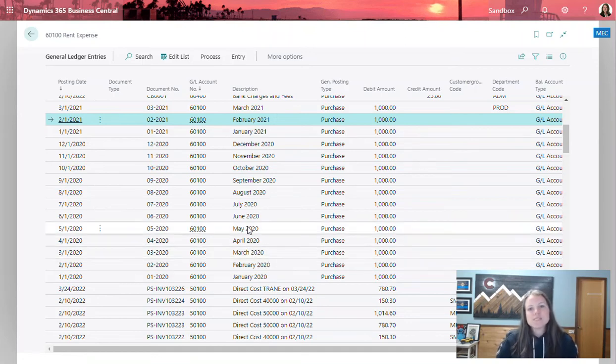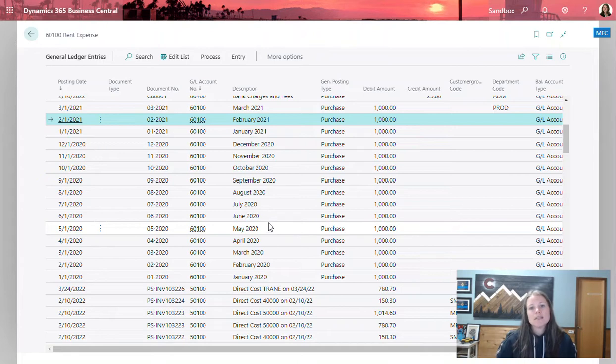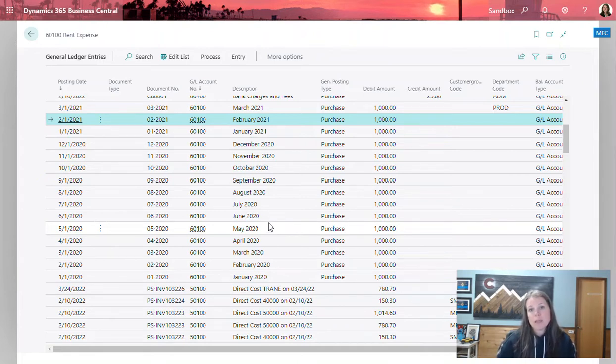Hi, I'm Kristen Hoffman and today I'm going to show you how you can correct dimensions that have been posted incorrectly or just need to be updated because they're blank in your system.